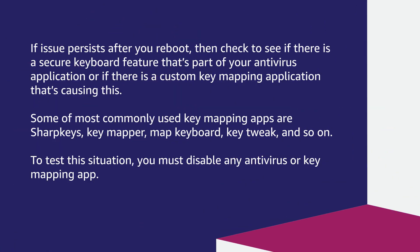If issues persist after you reboot, then check to see if there is a secure keyboard feature that's part of your antivirus application or if there is a custom key mapping application that's causing this. Some of the most commonly used key mapping apps are SharpKeys,